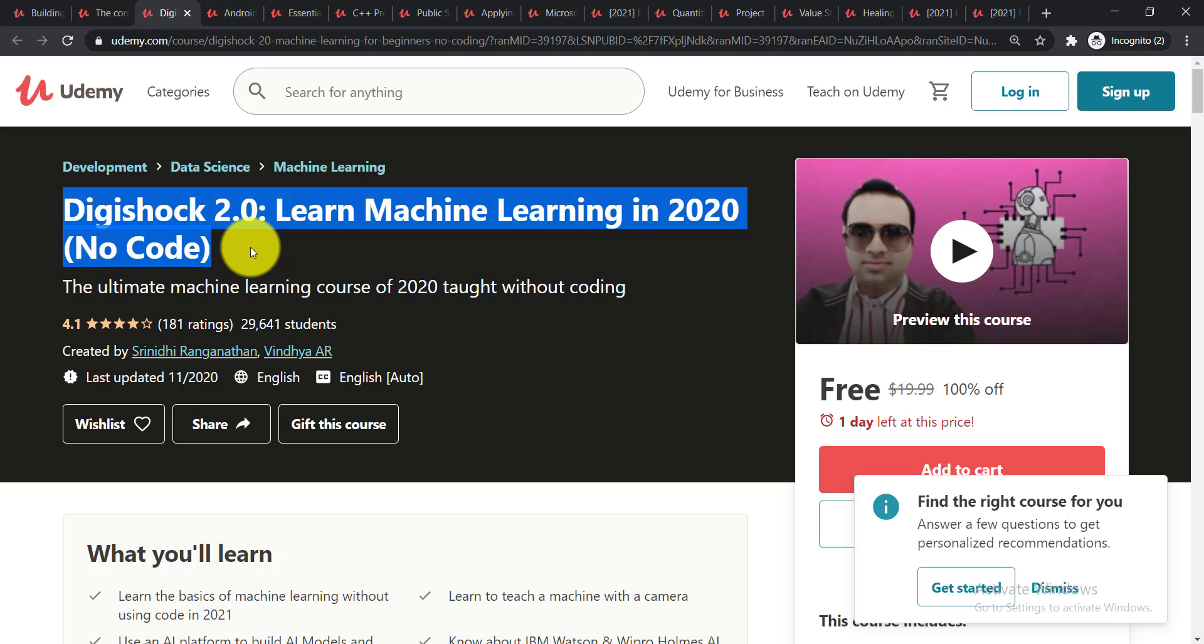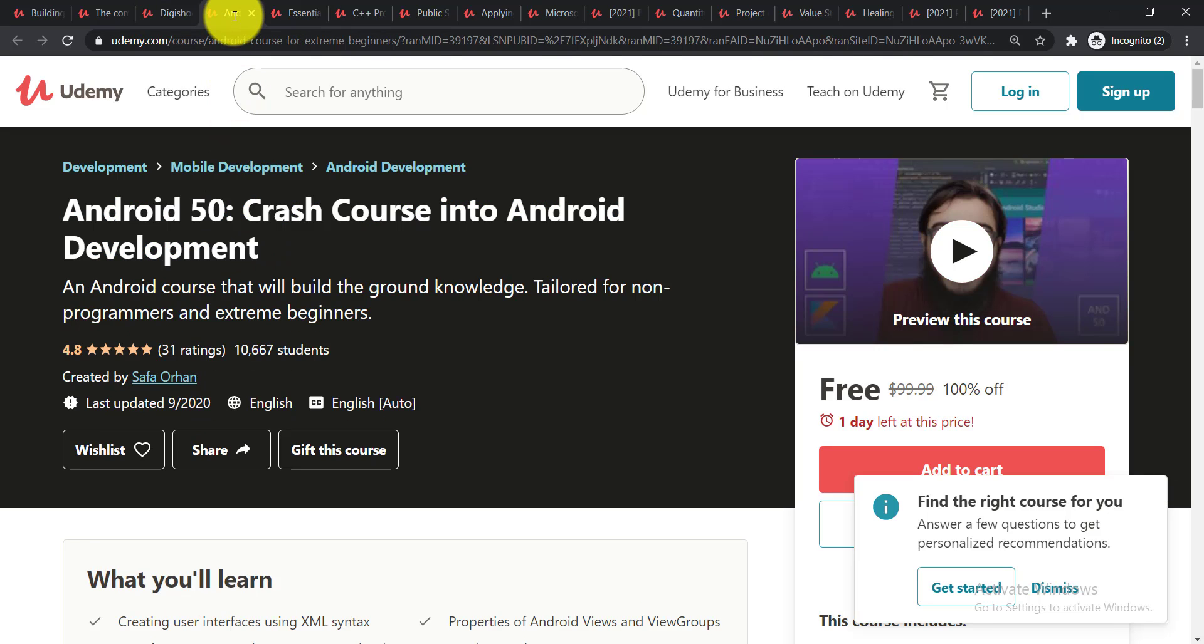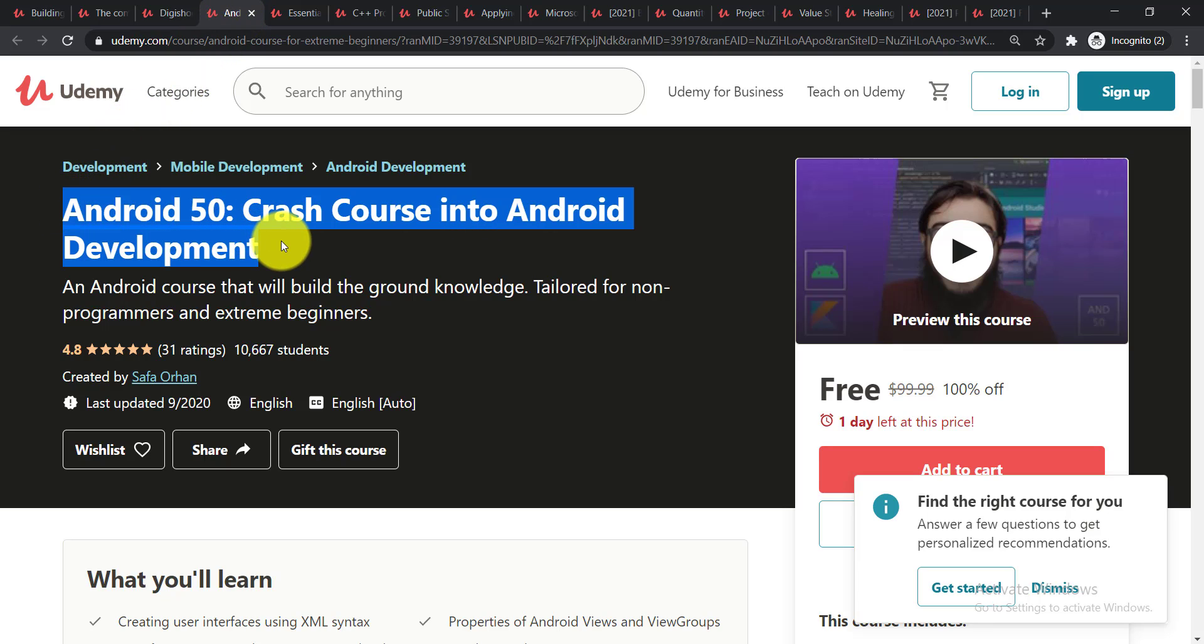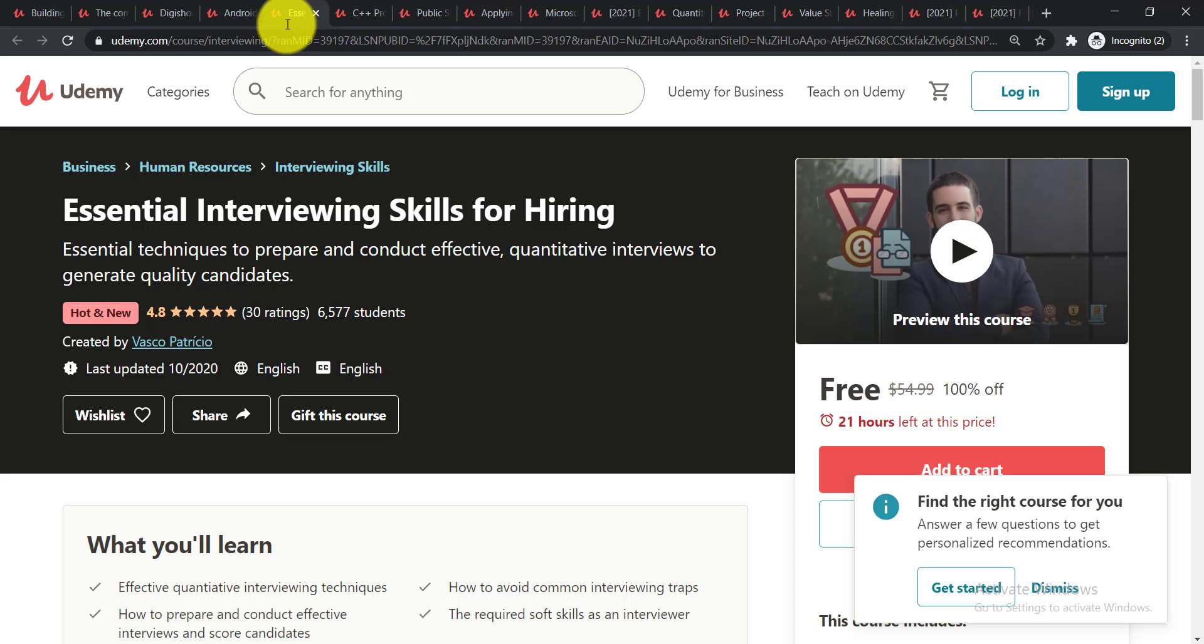Now going for the next course, it is Android 50 Crash Course into Android Development. An Android development course that will build the ground knowledge tailored for non-programmers and extreme beginners. Now let's see the next course.